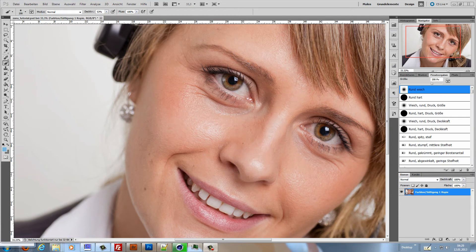Hi and welcome to this Photoshop tutorial. My name is Michael Novello and this is my first tutorial in English. My native language is German, so please forgive me if I make some mistakes in the pronouncing. In this tutorial I will explain how you can do a beauty retouching of the skin without losing any details. Let's start now directly in Photoshop.